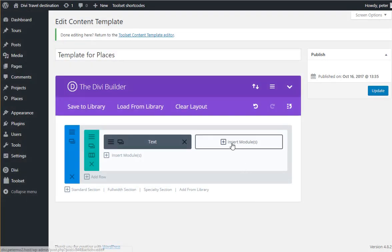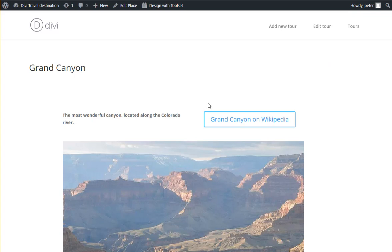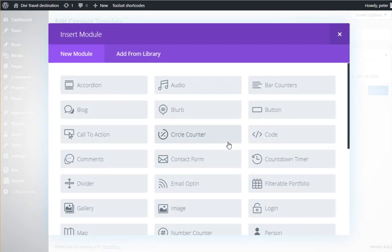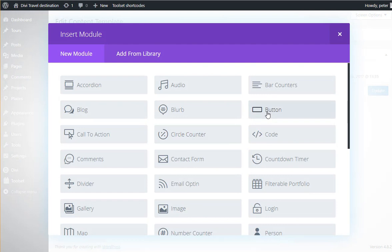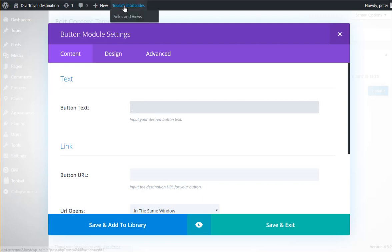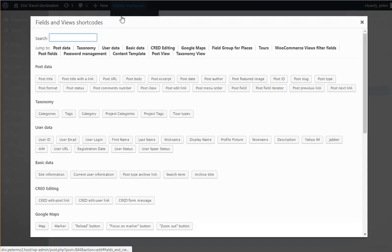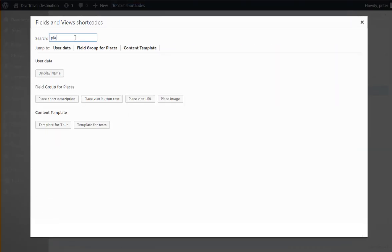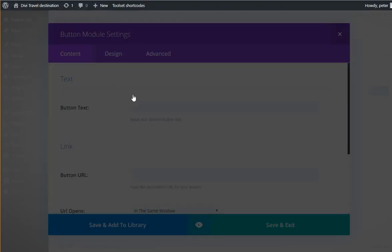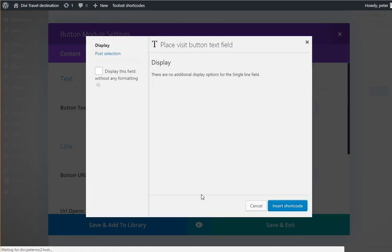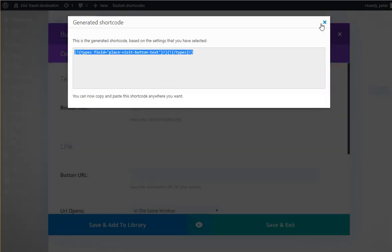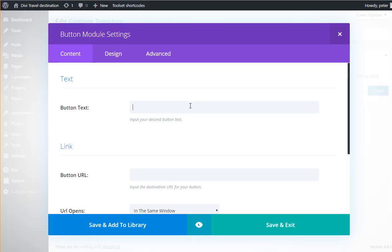Right. And here I wanted to have a button. And now I can use the Divi button element. And I'll set the inputs for the button to come from fields. So fields and views. First was the button text. And now I need to copy it from here and paste in the Divi input.